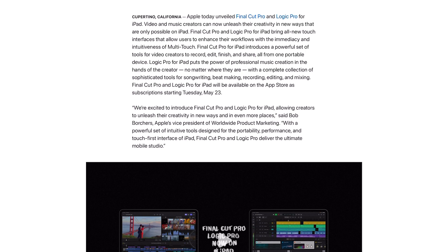Video and music creators can now unleash their creativity in new ways that are only possible on iPad. Final Cut Pro and Logic Pro for iPad bring all new touch interfaces that allow users to enhance their workflows with the immediacy and intuitiveness of multi-touch.